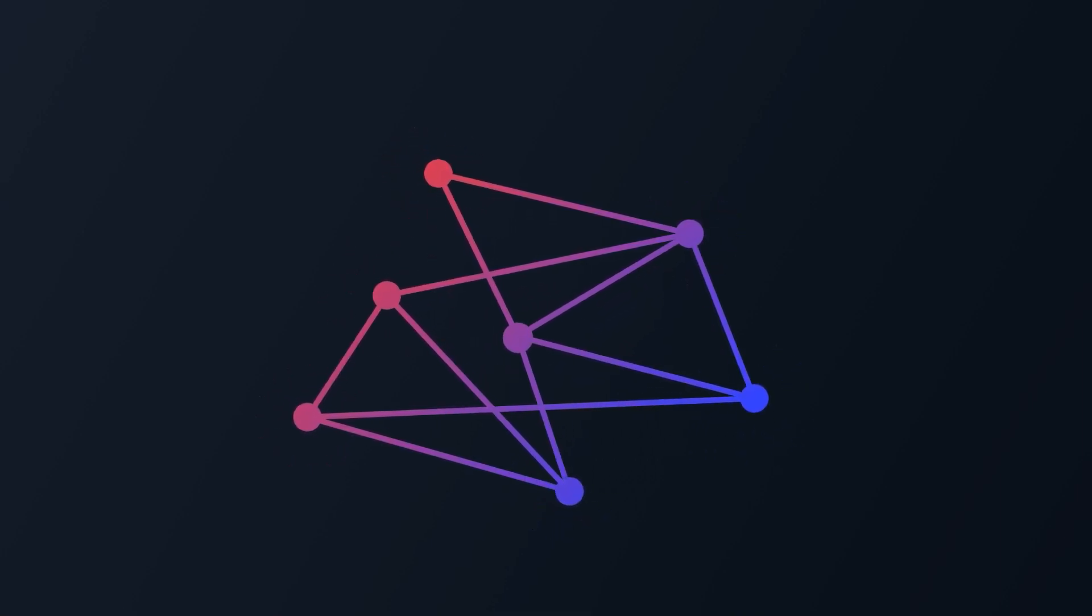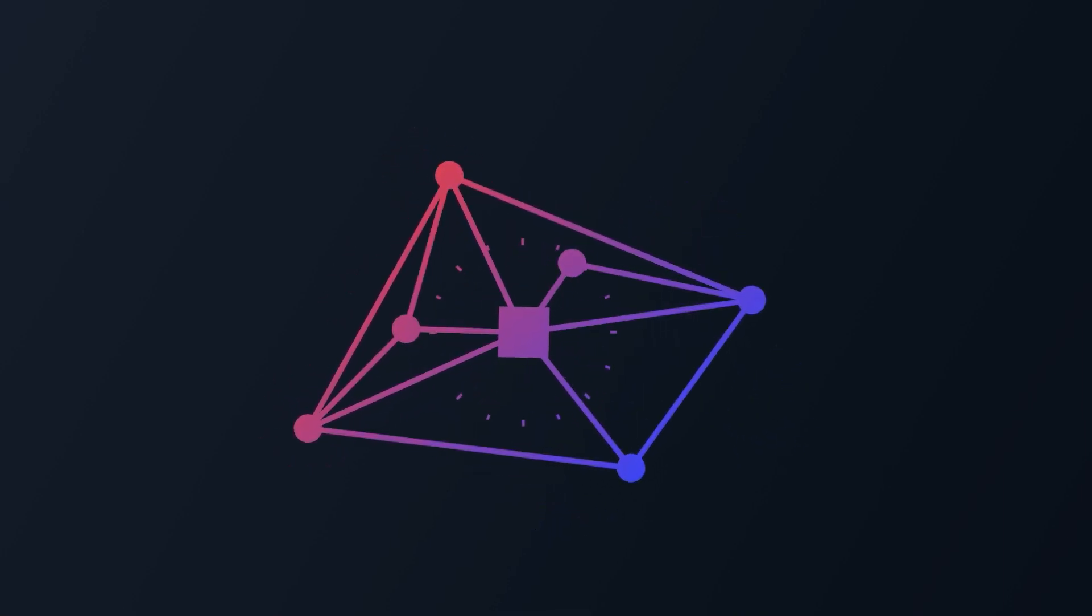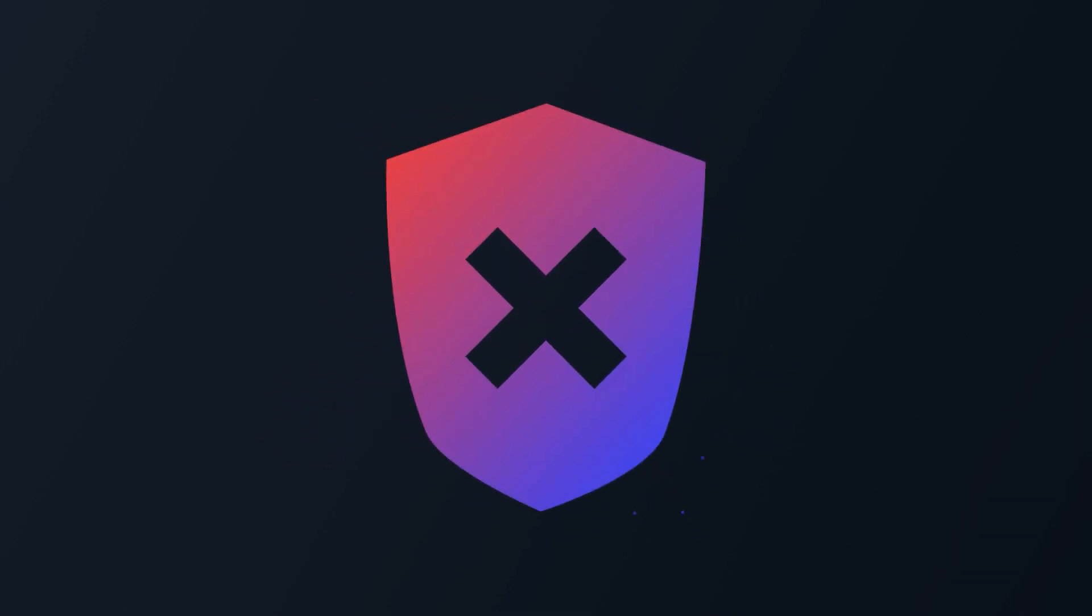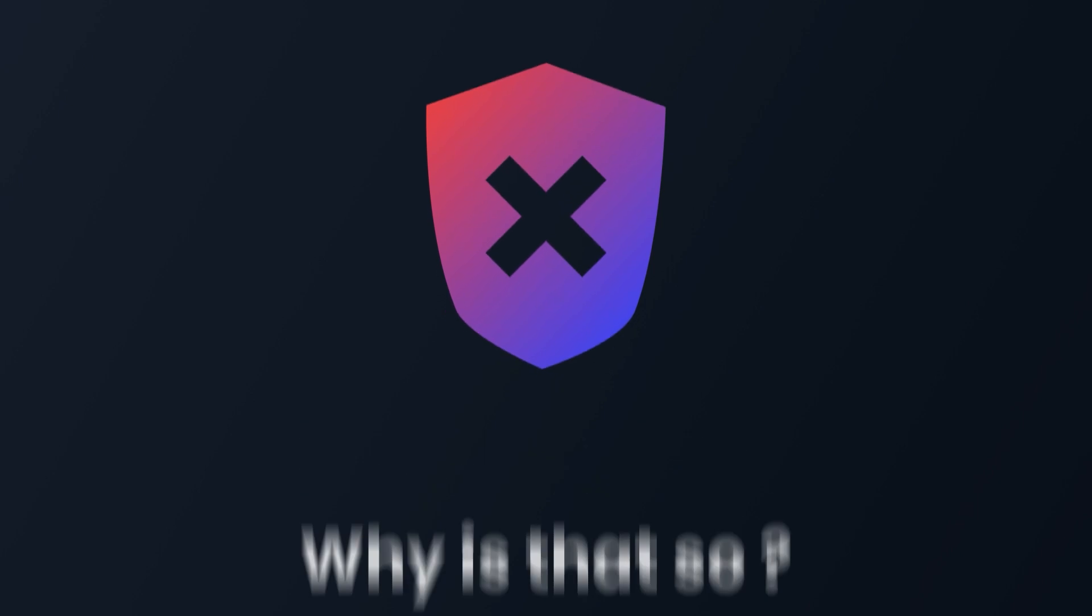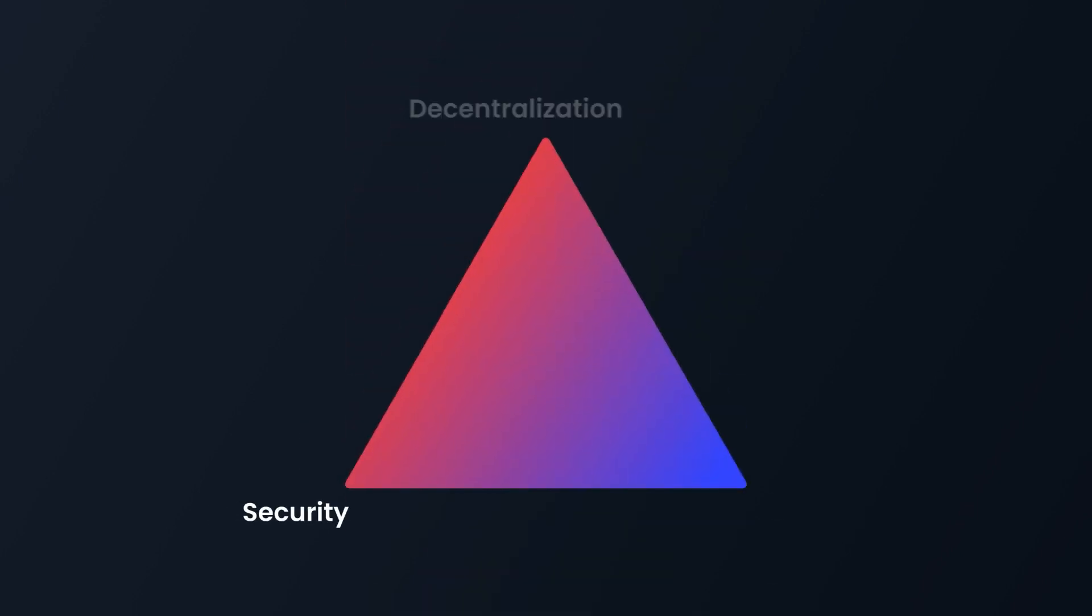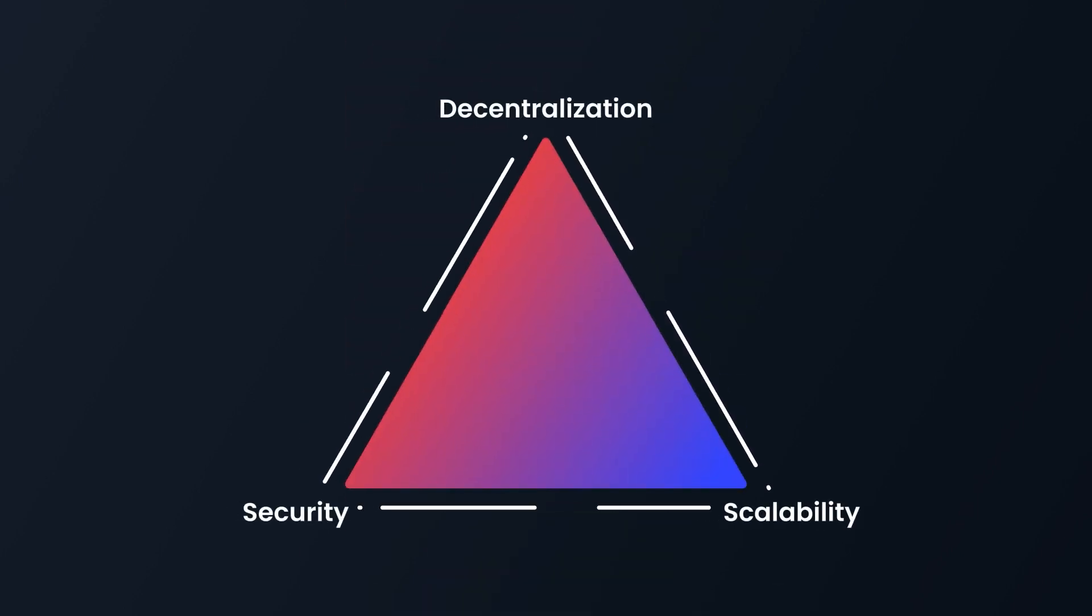Current blockchains that scale are either centralized or unsafe. But why is that so? It's because of the blockchain trilemma, a problem inherent to almost all of them.